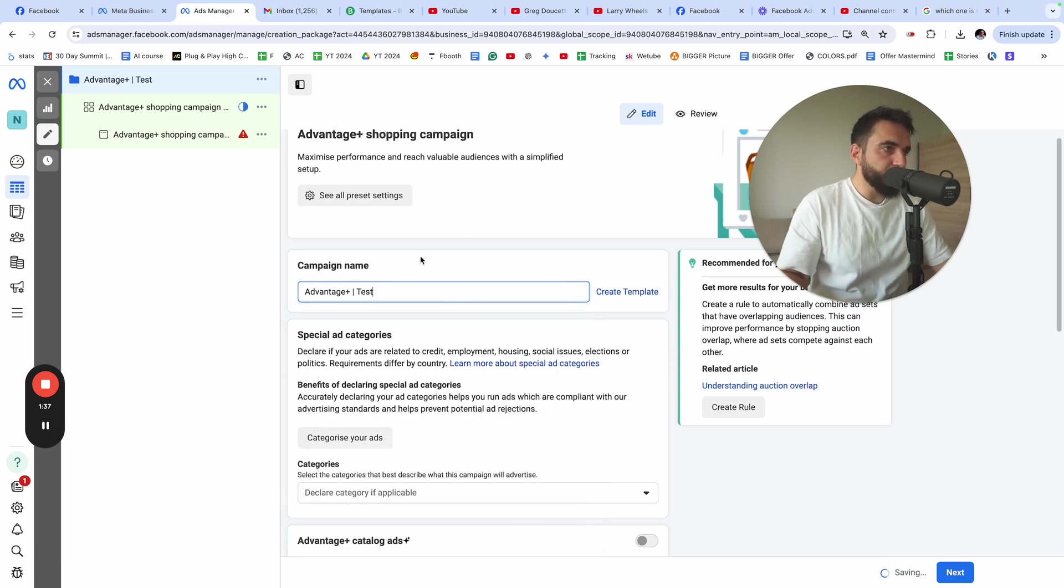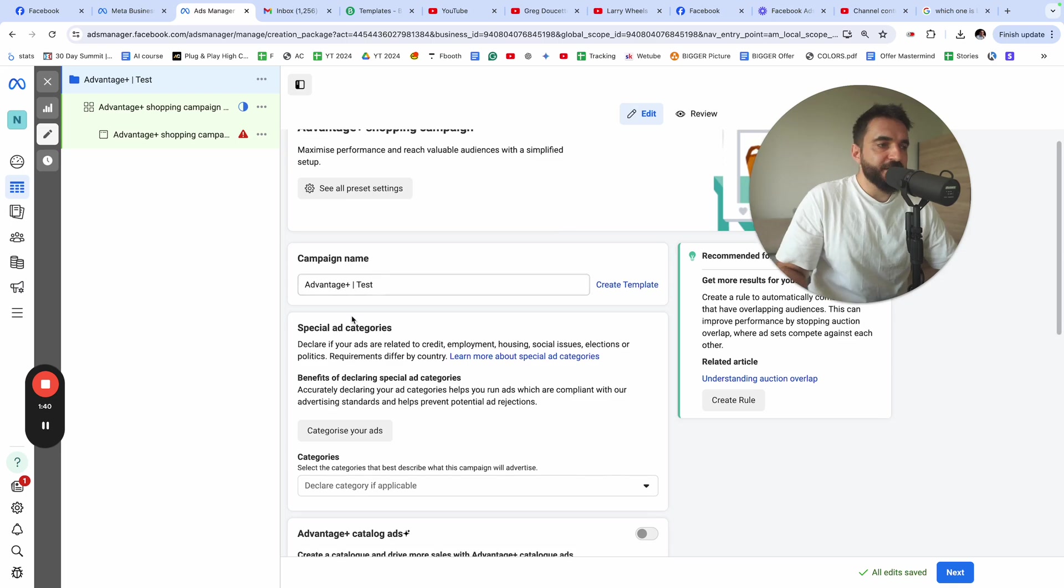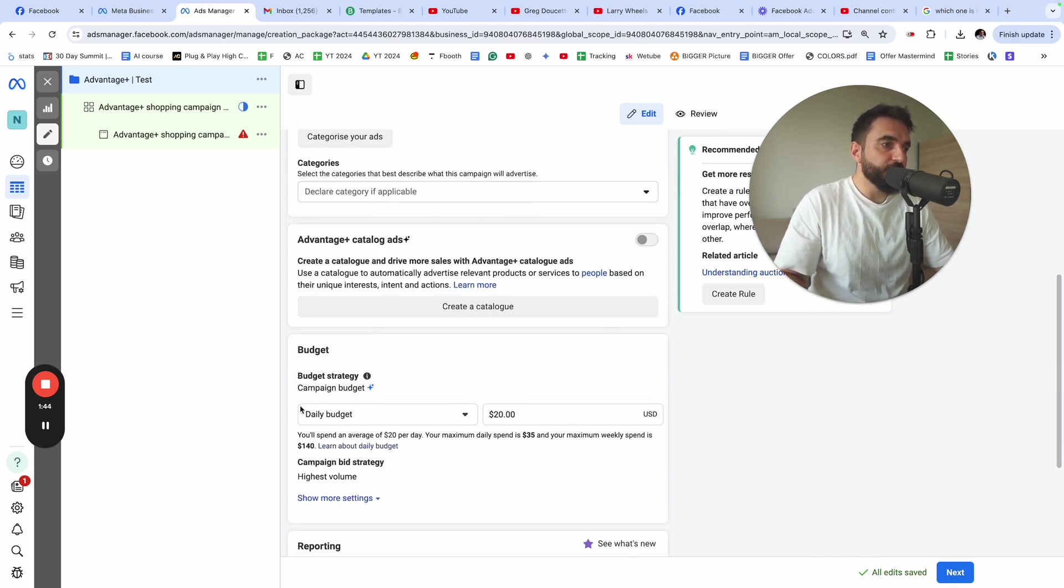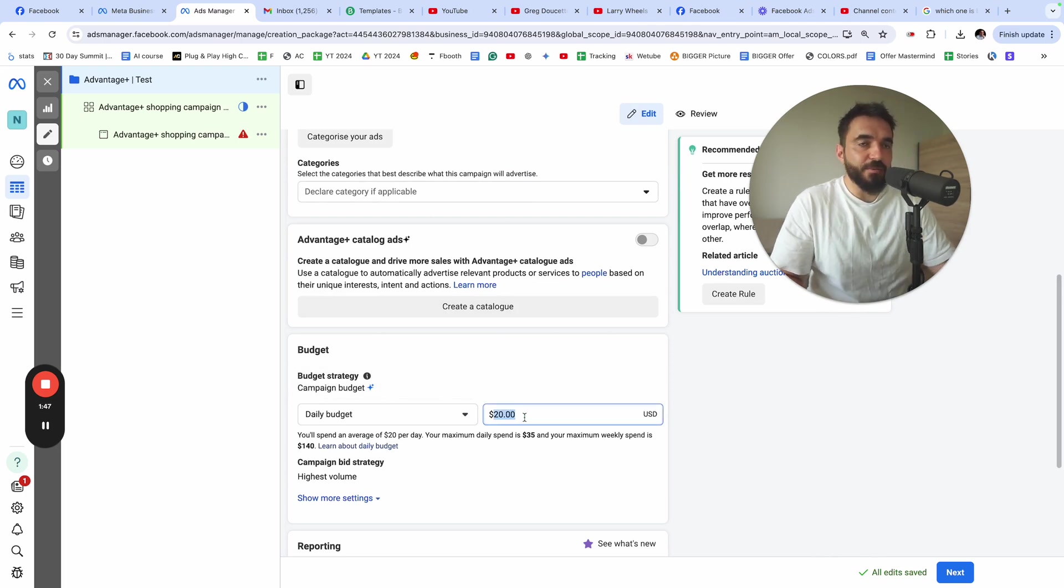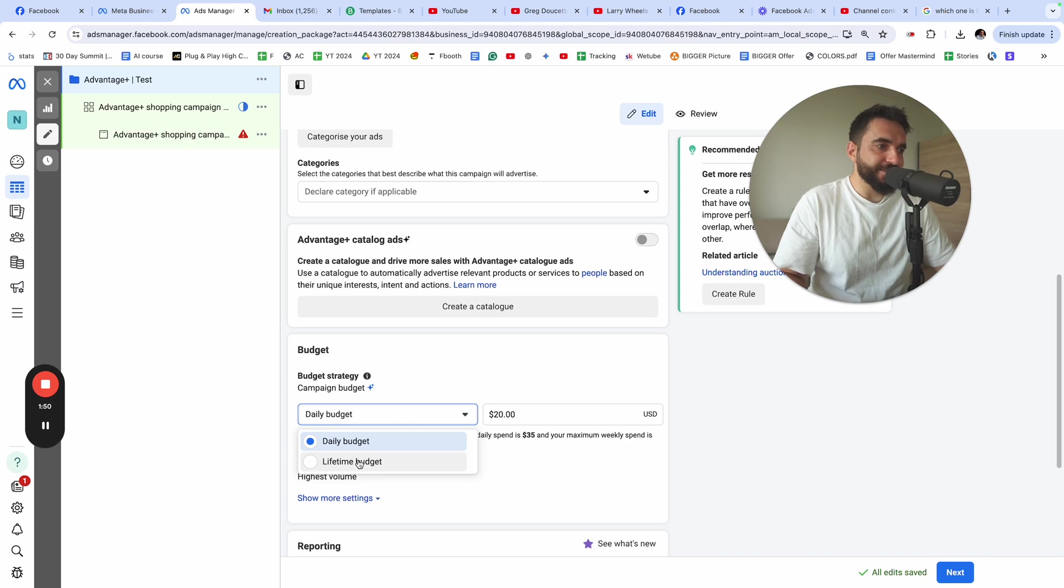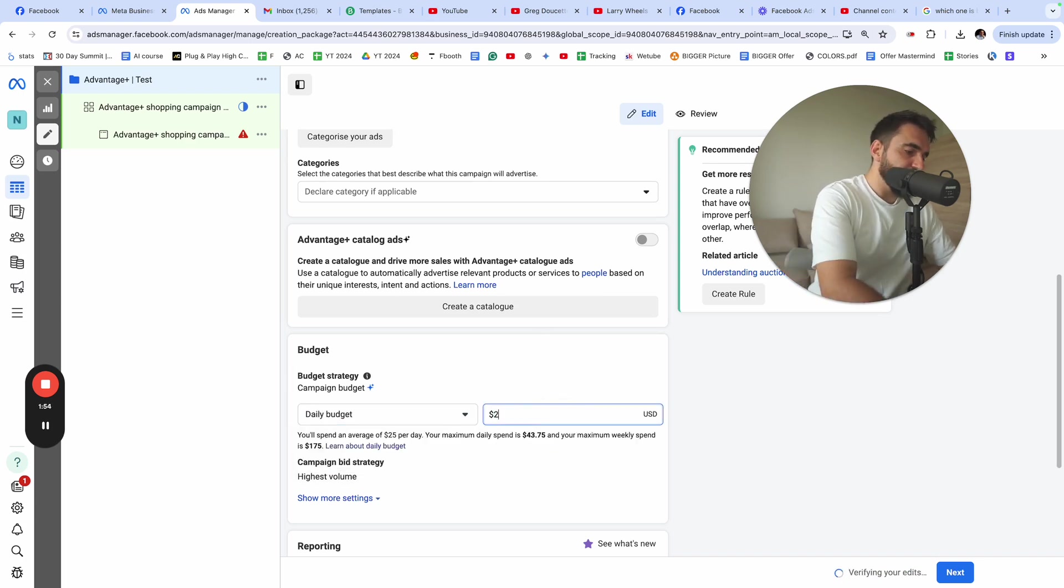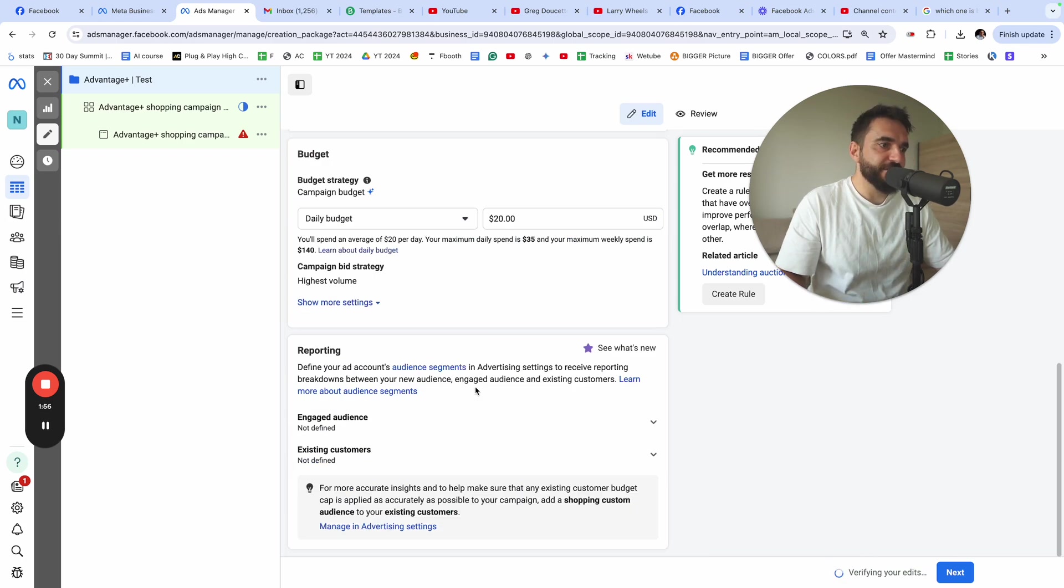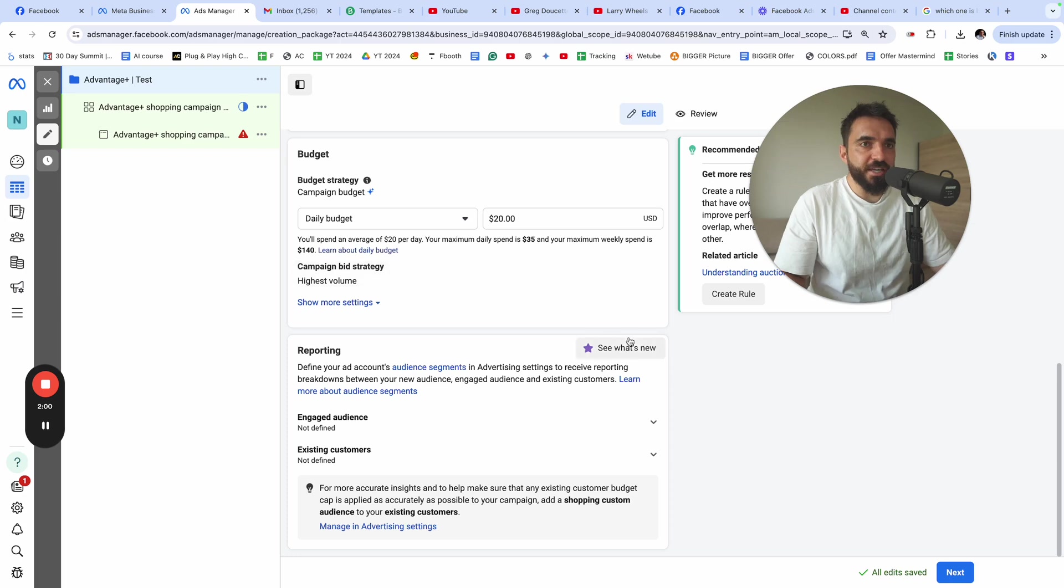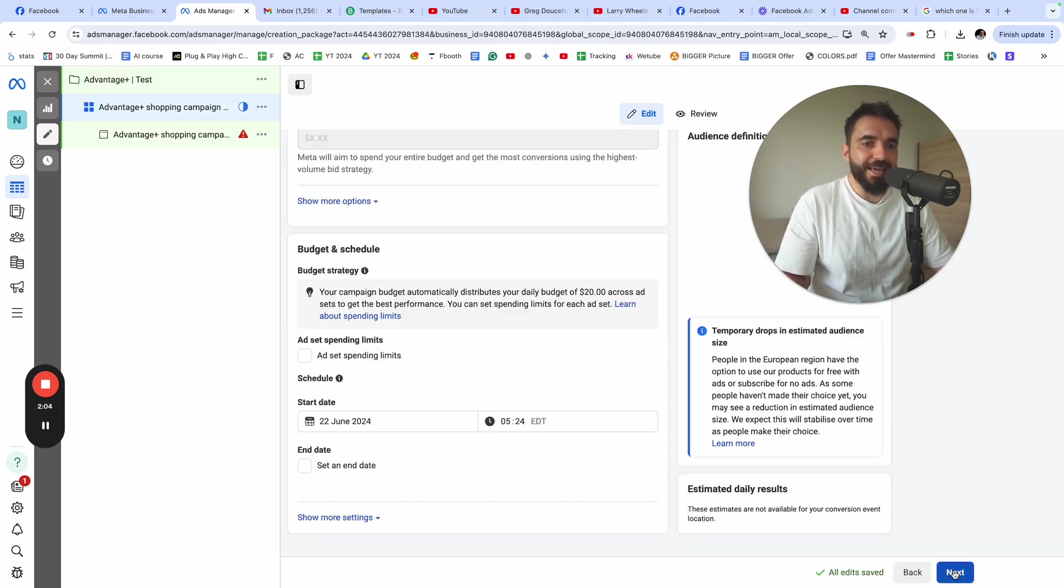I'm going to name it Advantage Plus test. From the menu here, the most important part would be to set your daily budget. Usually go with a daily budget that you want to spend per day. You can switch it to lifetime budget, but I usually use daily budget. Let's say I'm just going to leave it at $20. There is also some other settings that I rarely use. I'm going to click next.